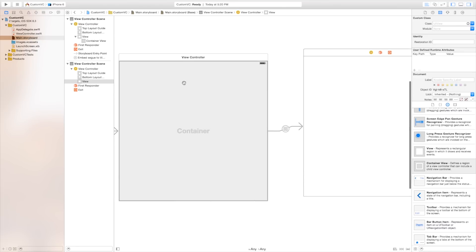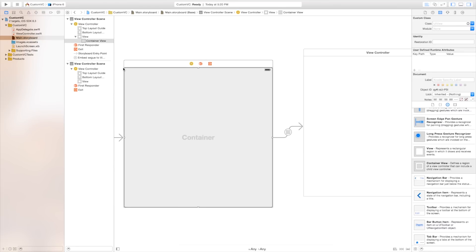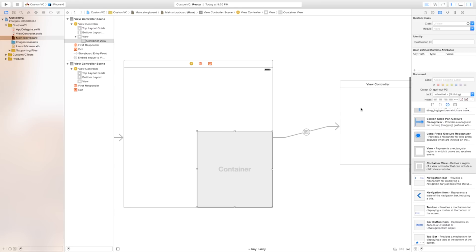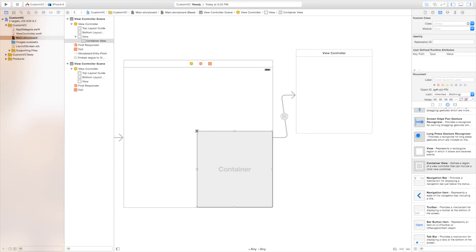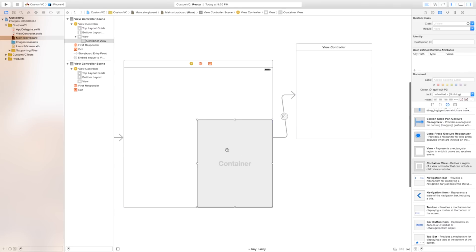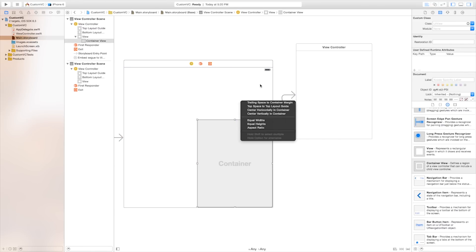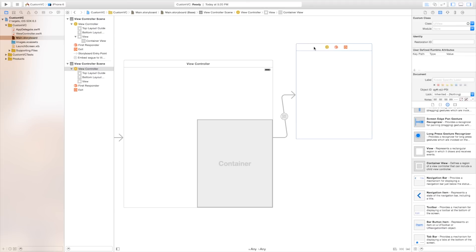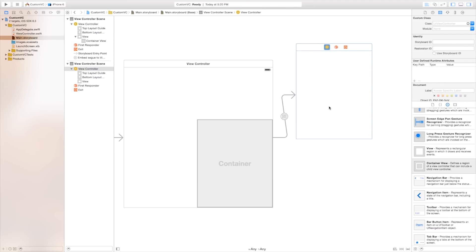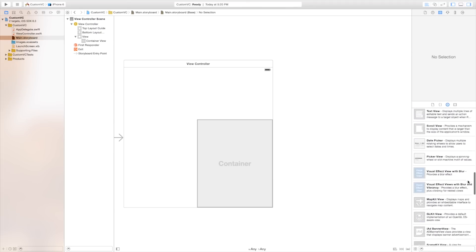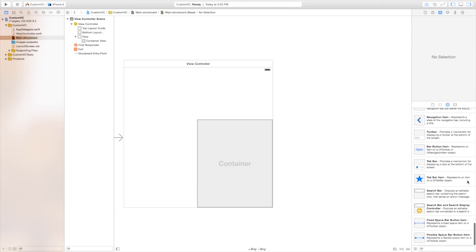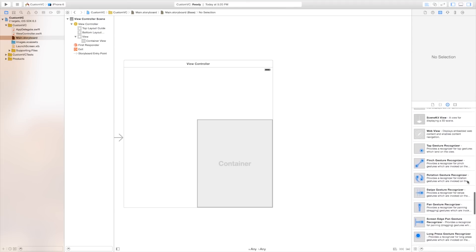So now if we were to actually click and drag on this container and make it a bit smaller, this will adjust the size of this view controller as well. In order to actually do other cool things with this you could actually replace this view controller with a table view controller and you can embed a table view controller inside of your application.